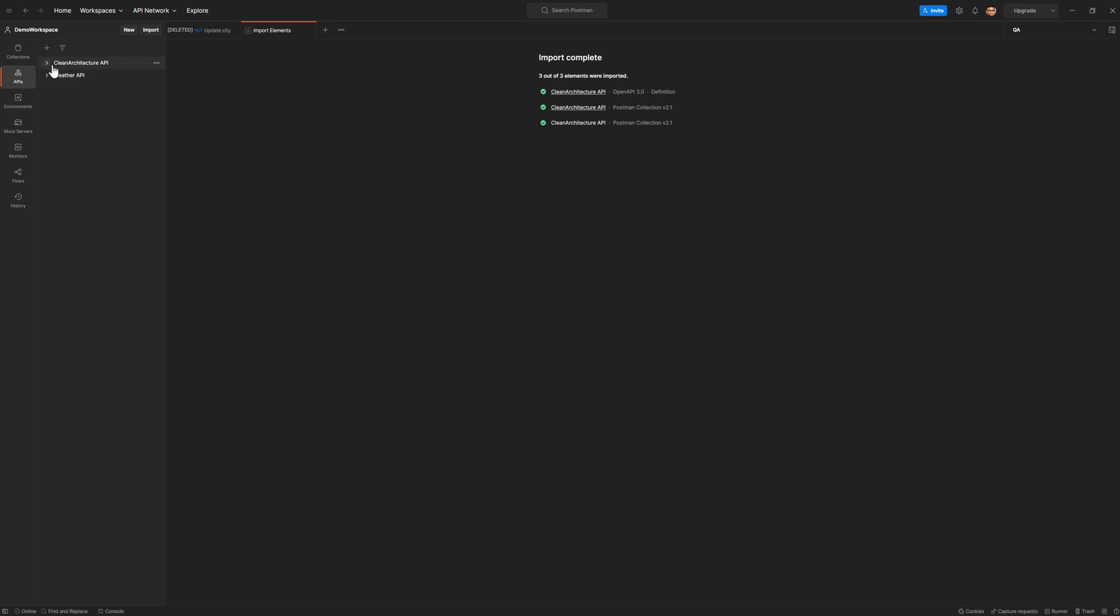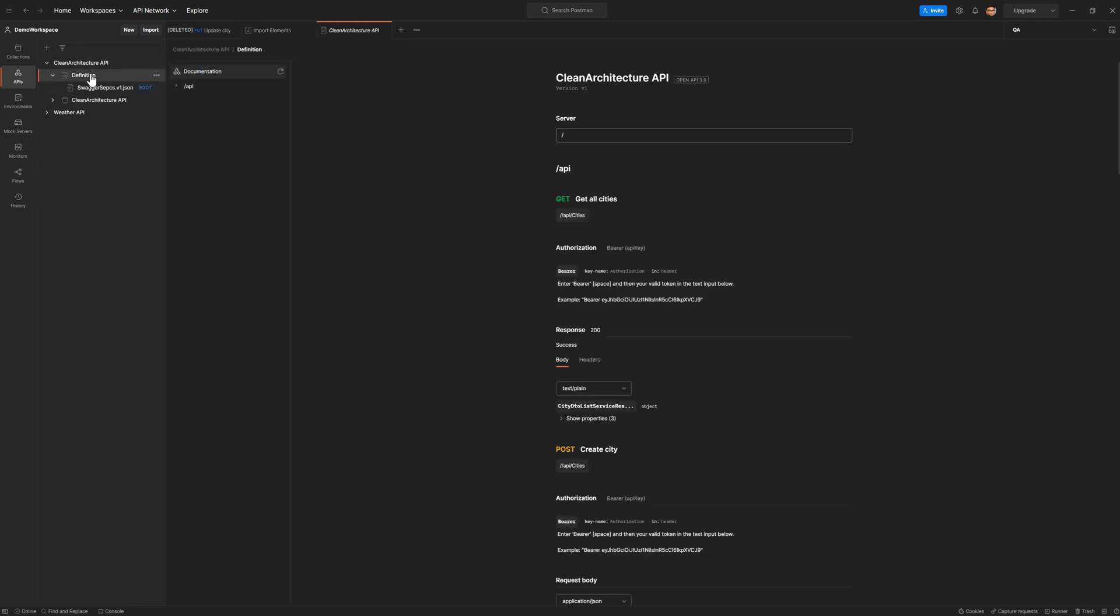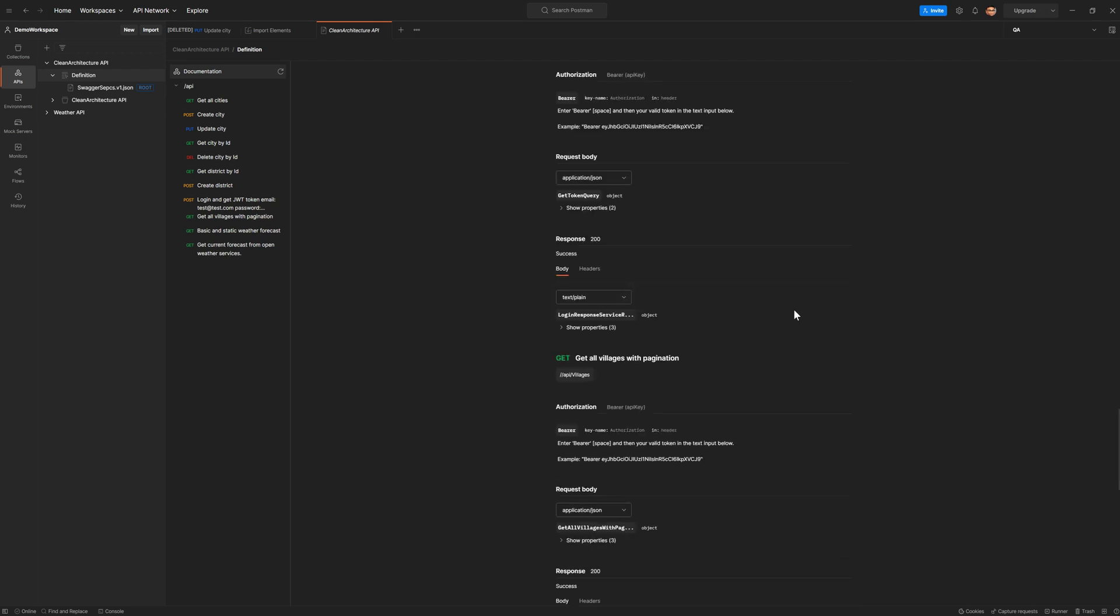Now, this was already there from my previous work. But let's take a look at this. So this is how it imports your Swagger specs as a collection into Postman. So as you can see, this is all about your API. This is all metadata about API, which explains what kind of authorization it uses,